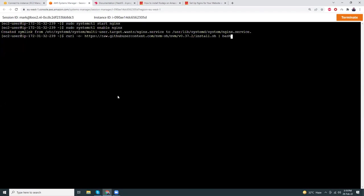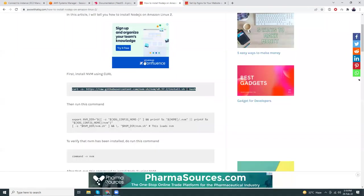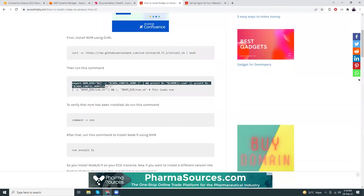I'm going to download this .sh file from GitHub and then run it. What it will do is install NVM — Node Version Manager. Node Version Manager is a version control system where you can install multiple Node versions on your system. For example, if you have applications running on Node 12 or Node 14, you can run them side by side. After running this command, I'll copy the next lines and paste them.